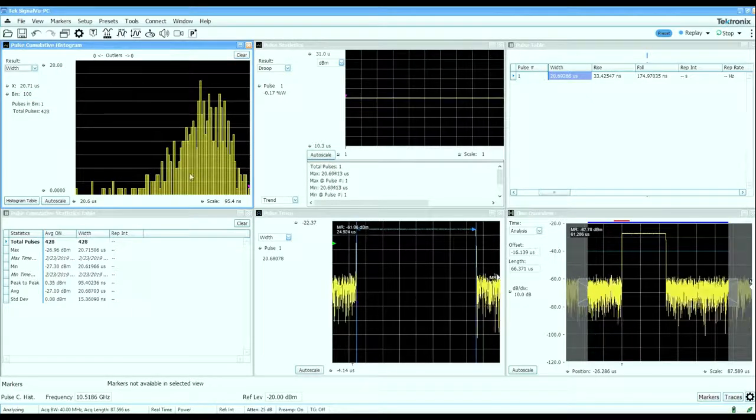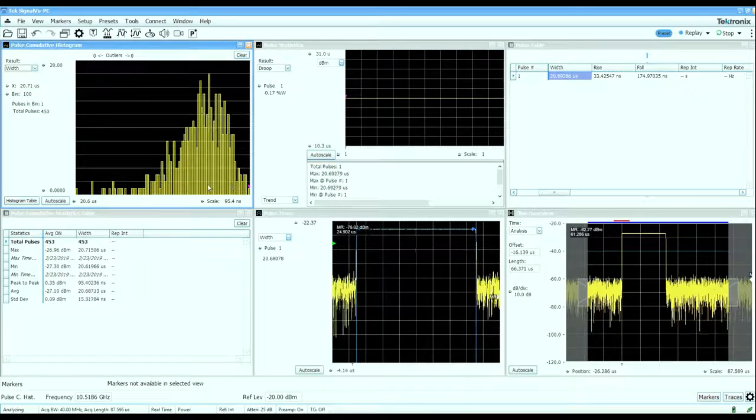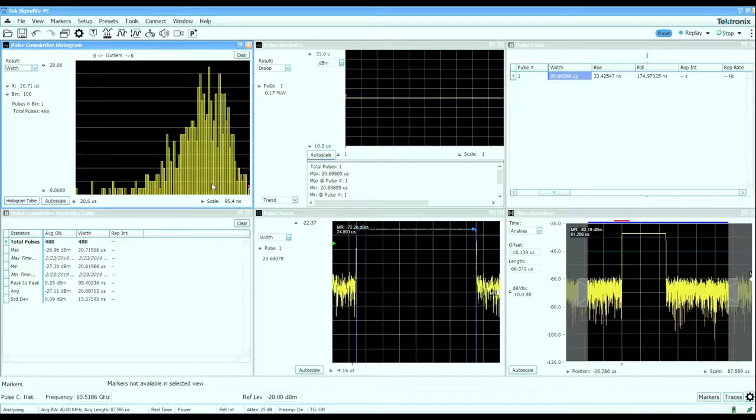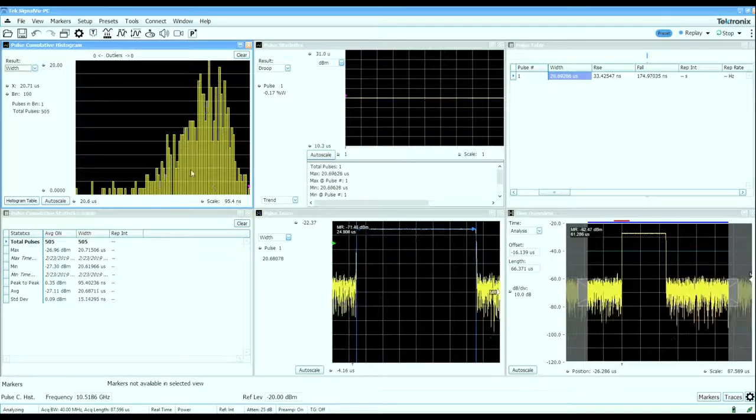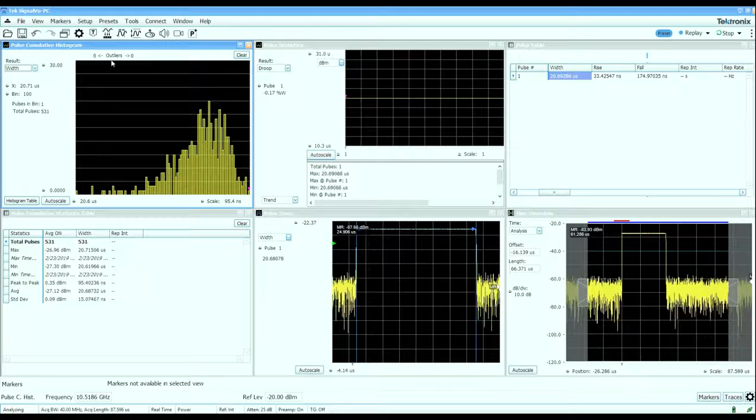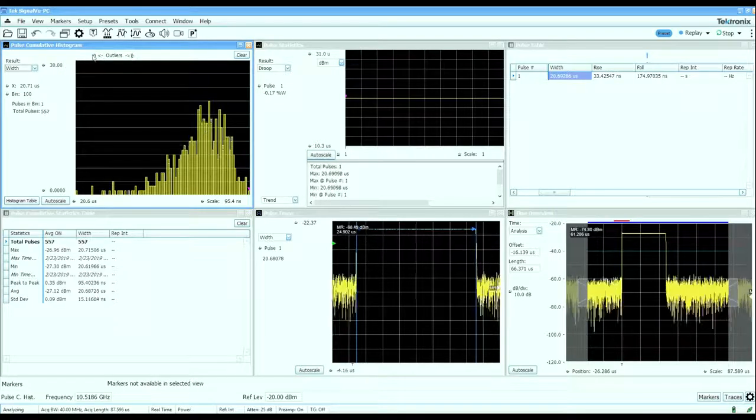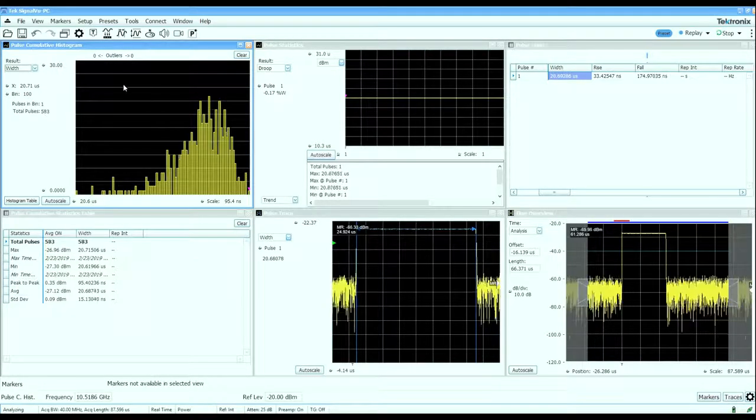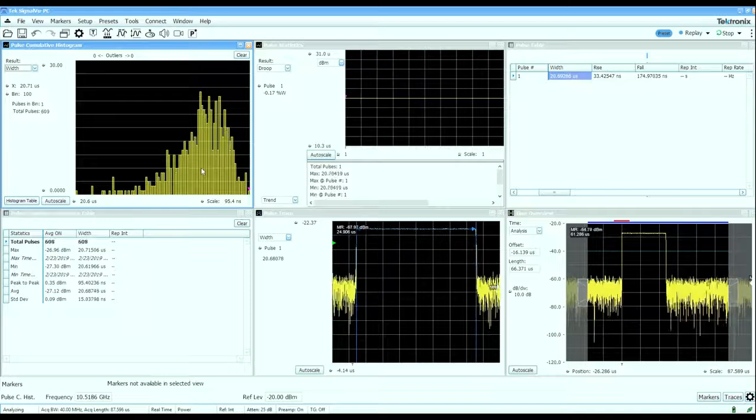The cumulative statistics will build a histogram whose limits are based on measurements from the first 10,000 pulses that are captured, and after that will populate the outliers counters for anything that lands outside of those limits.